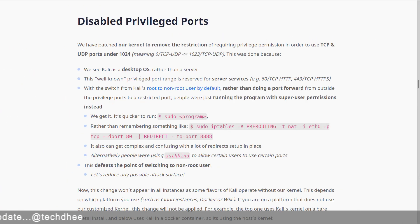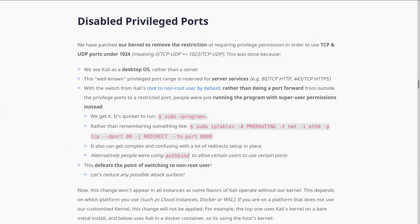Opening a listener on ports 1024 TCP UDP and below no longer requires superuser access. Kali developers patched Kali's kernel to remove the restriction of requiring privilege permission in order to use TCP and UDP ports under 1024.